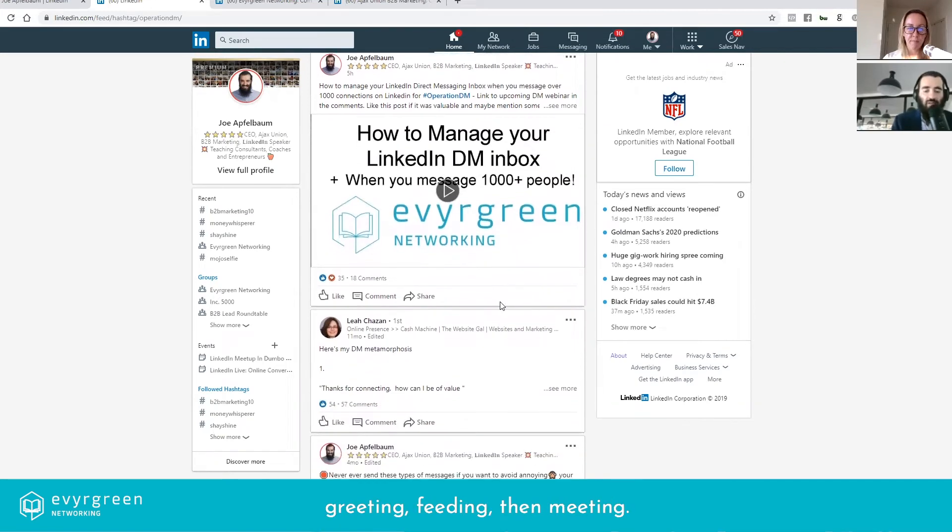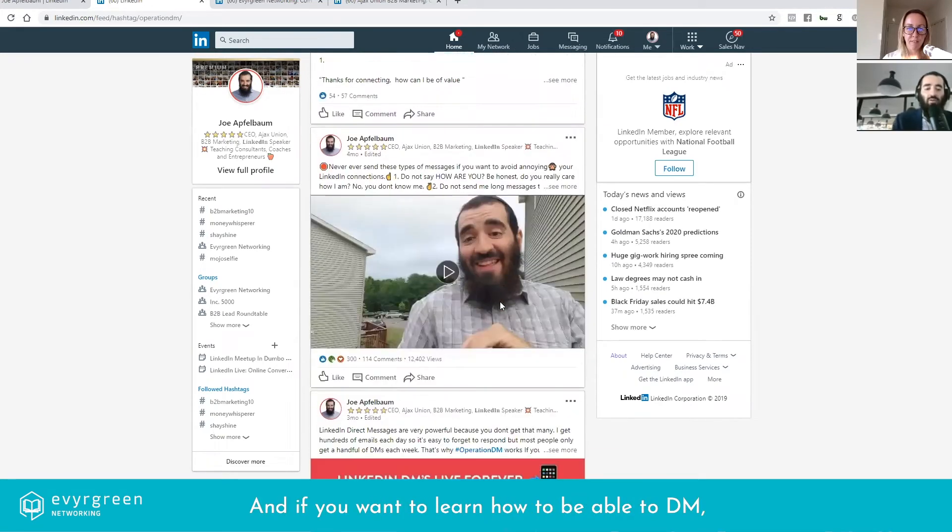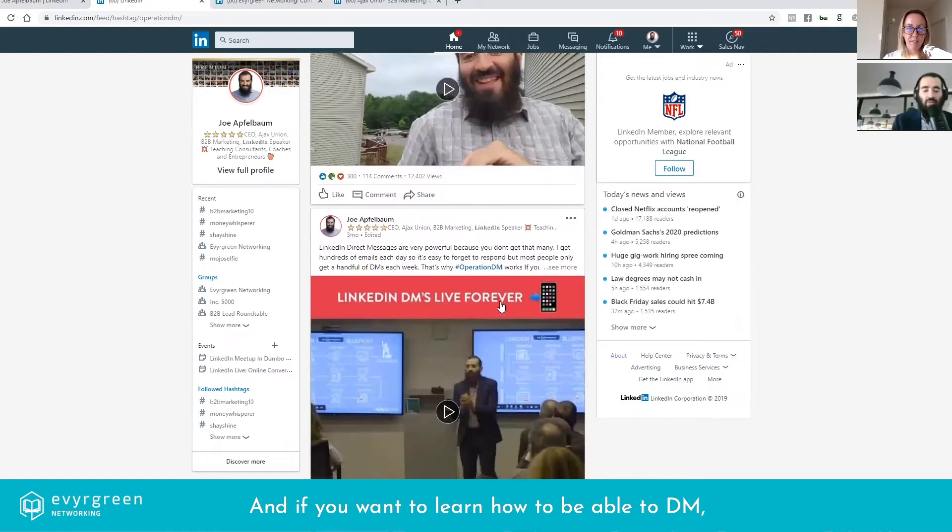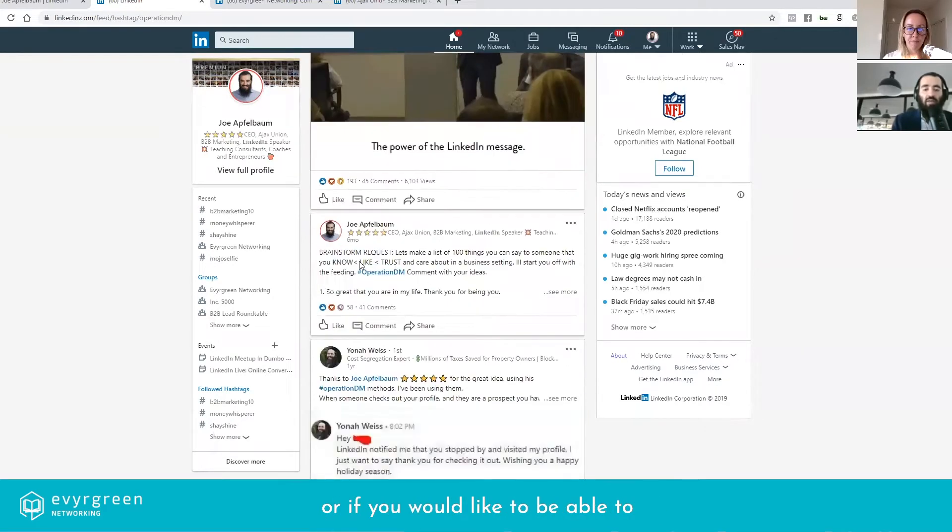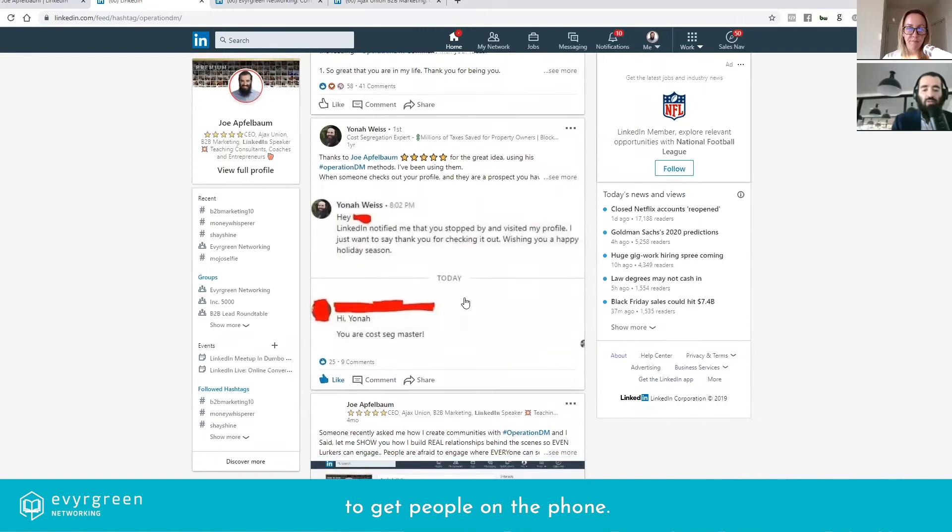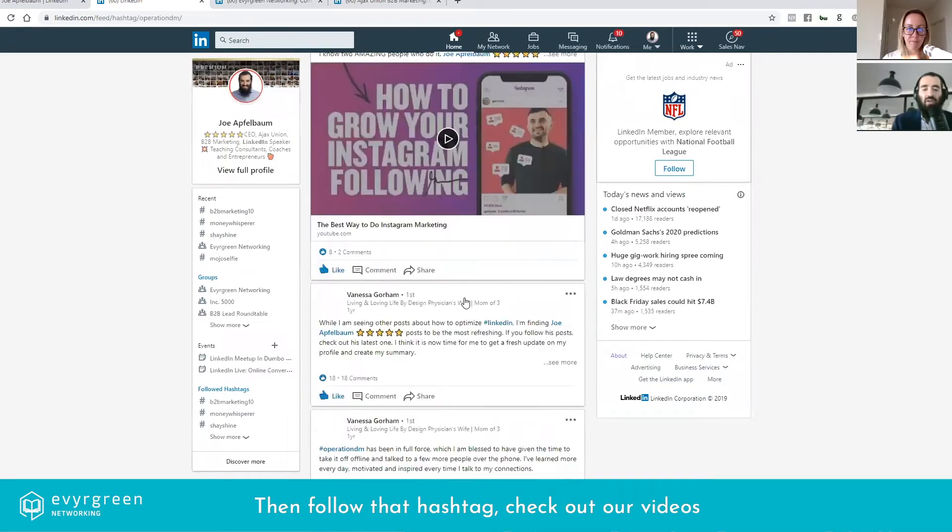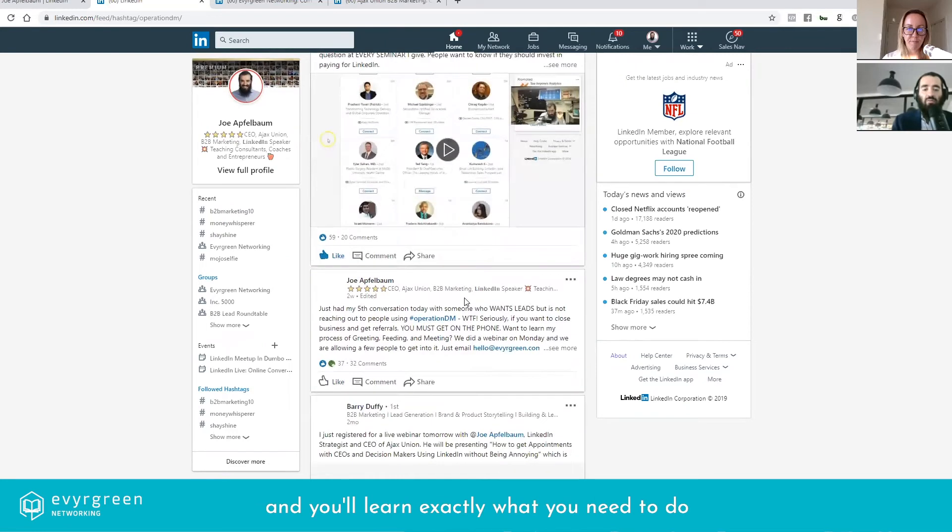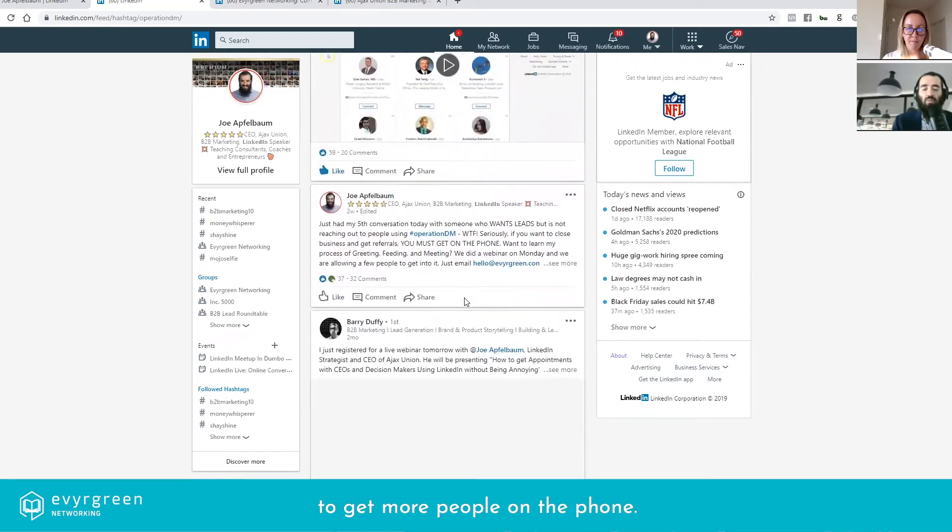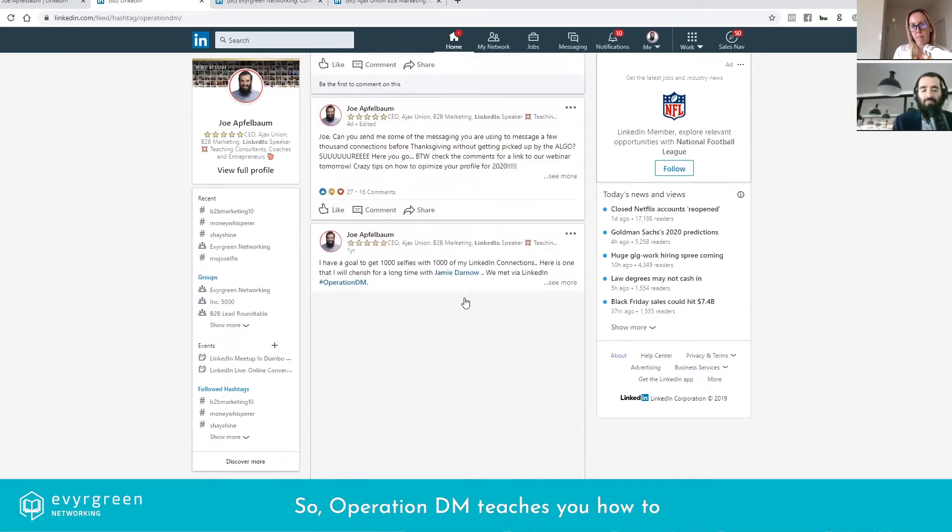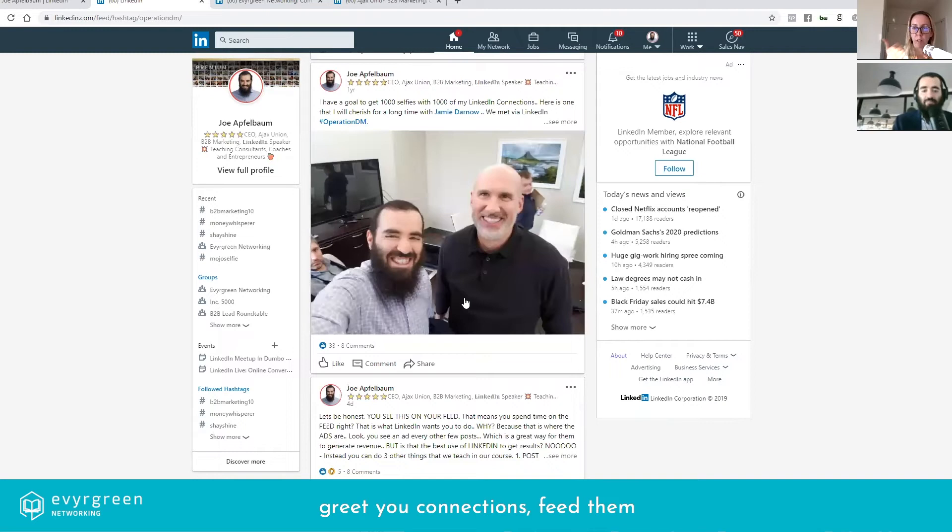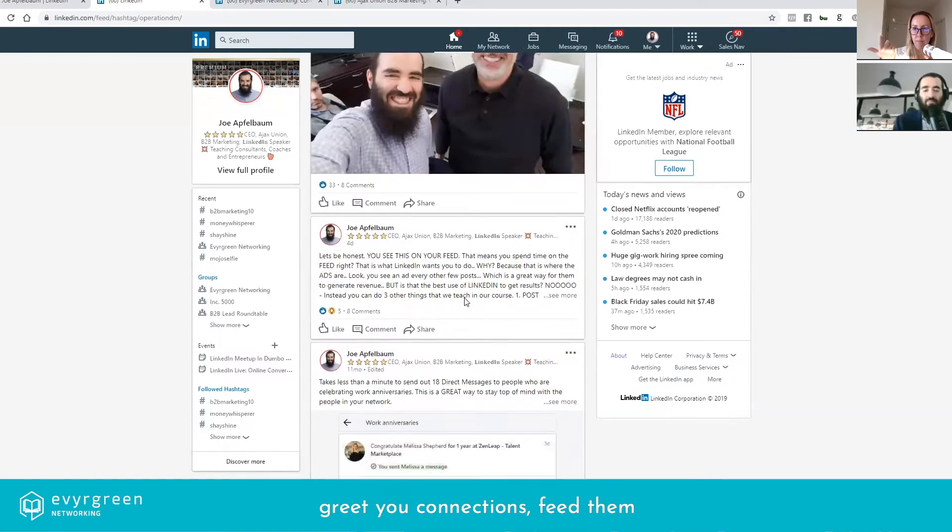There's actually three steps to Operation DM: greeting, feeding, then meeting. And if you want to learn how to be able to DM people or why DMs are important, or if you'd like to be able to see exactly what you need to be doing to get people on the phone, follow that hashtag. Operation DM teaches you how to greet your connections, feed them, and then get them to meet with you either on the phone or in person.